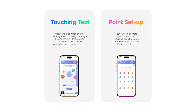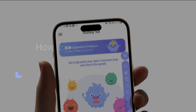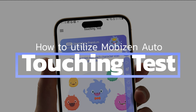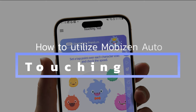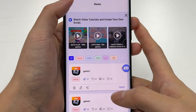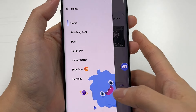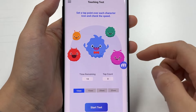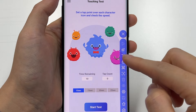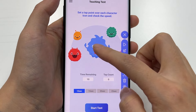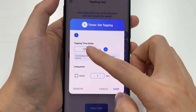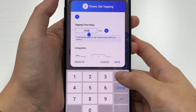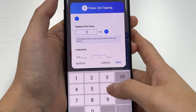Unique to Mobizen Auto: Touching Test Point Setup. First, let's talk about Touching Test. If you're new to auto-clicking, it's hard to realize how fast it is. In that case, utilize Touching Test to get a feel for click-through rates.